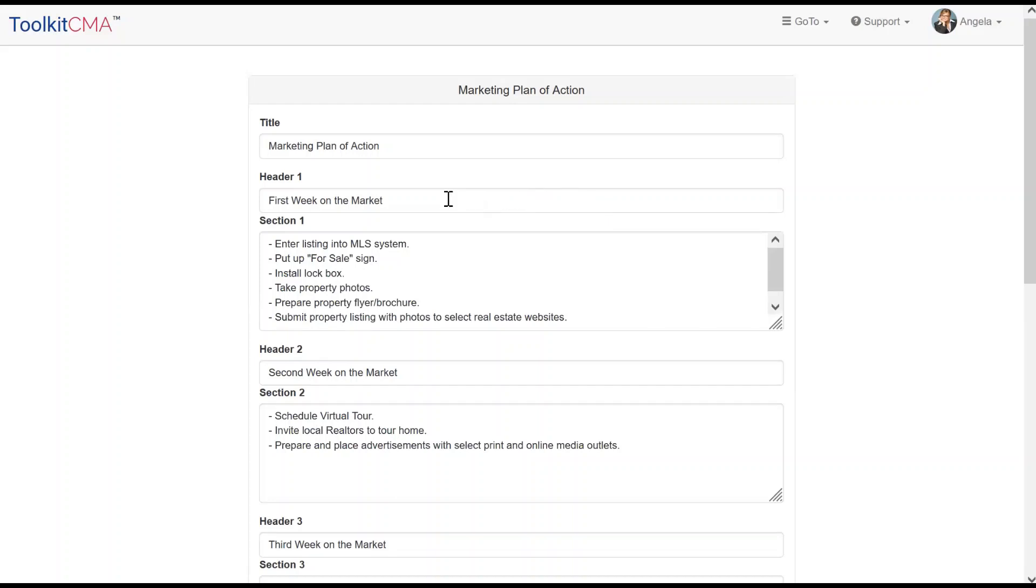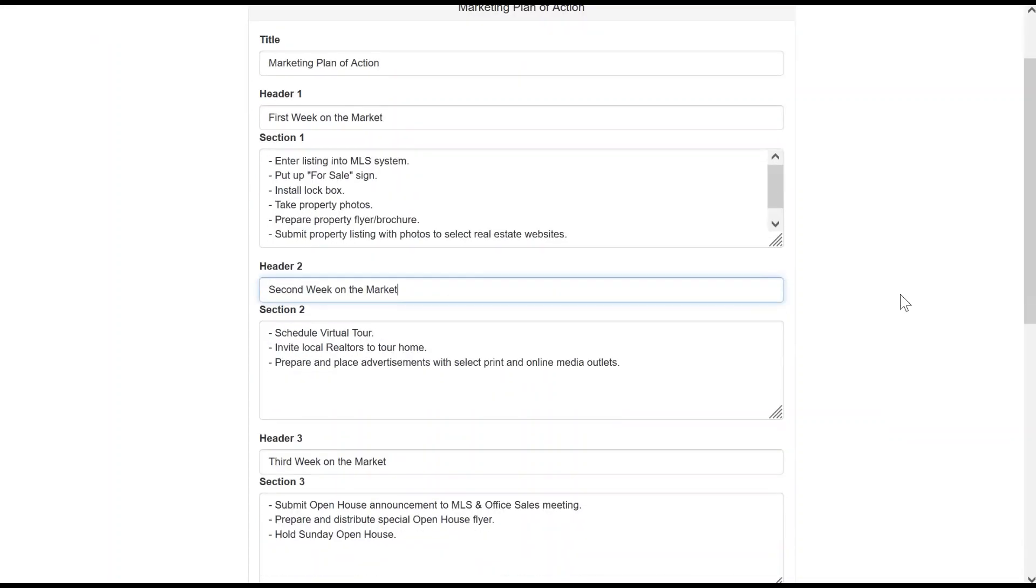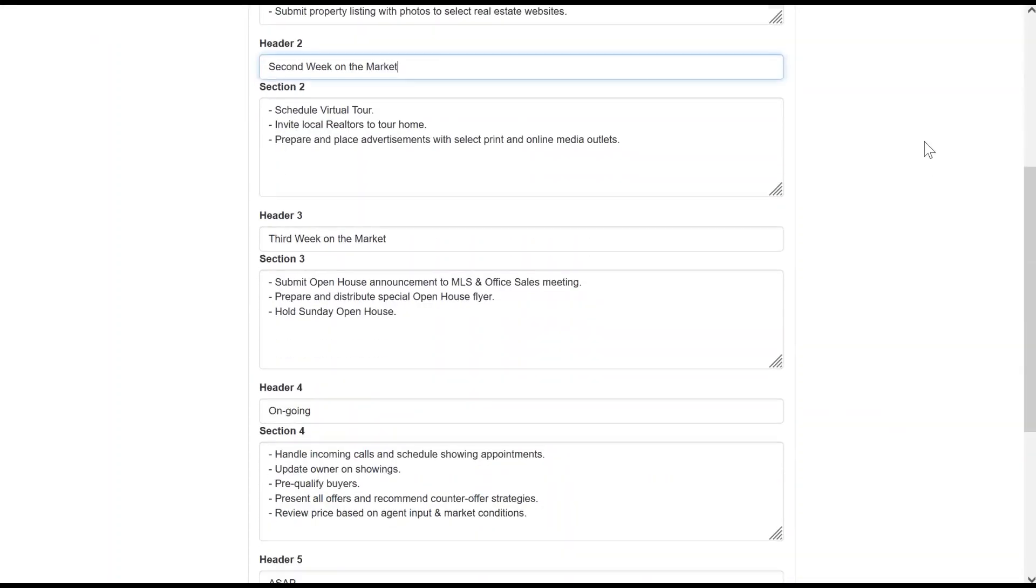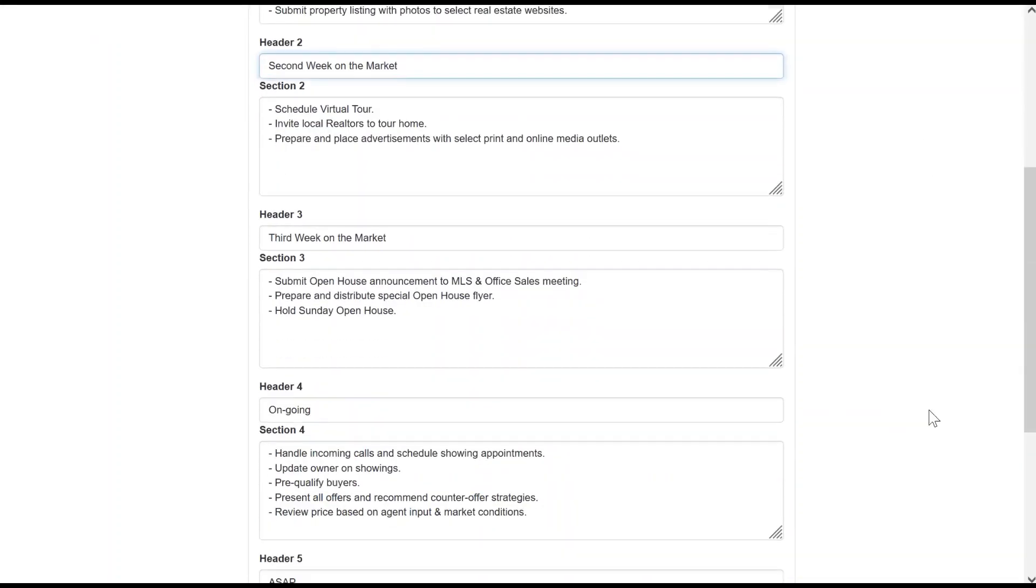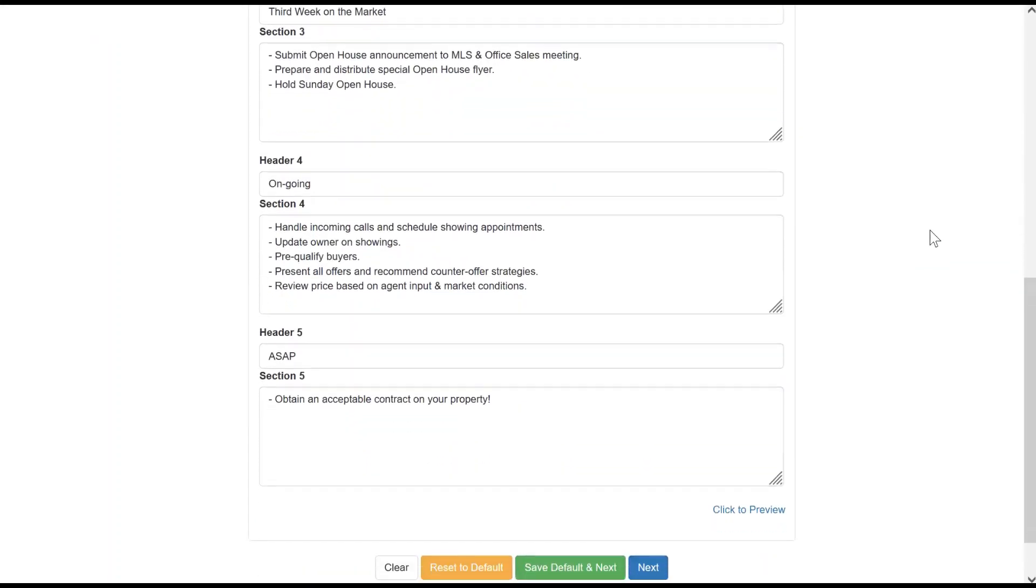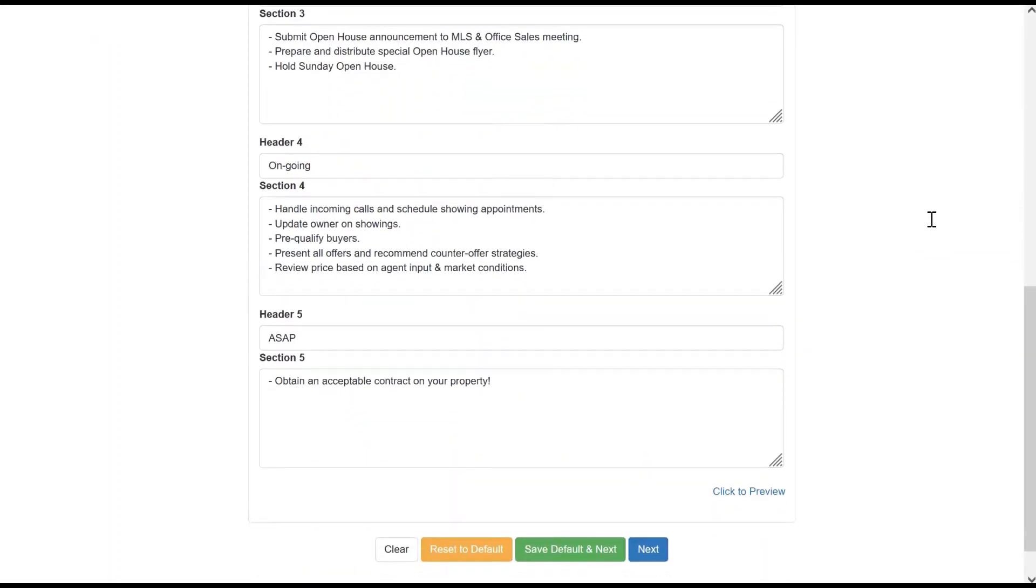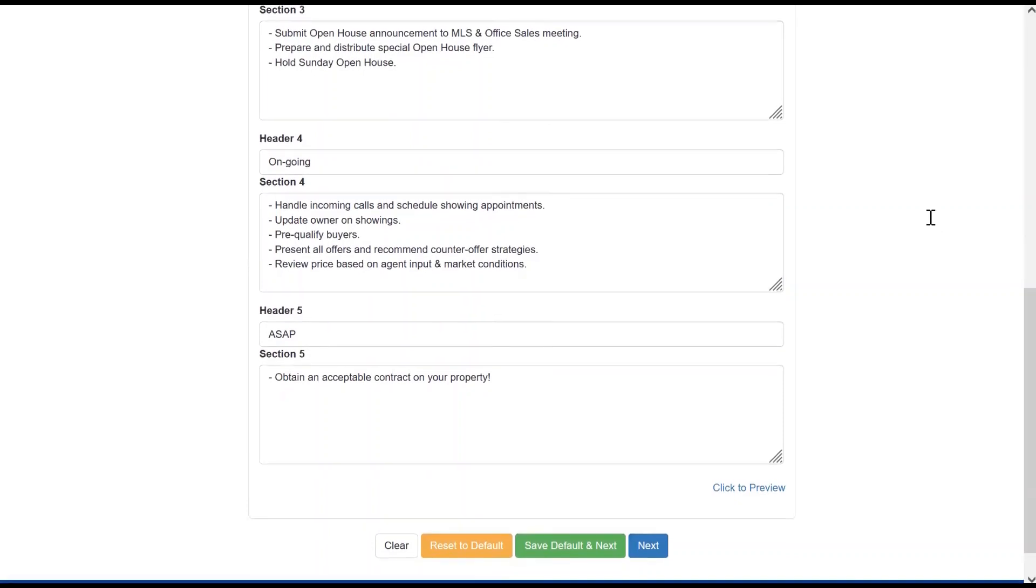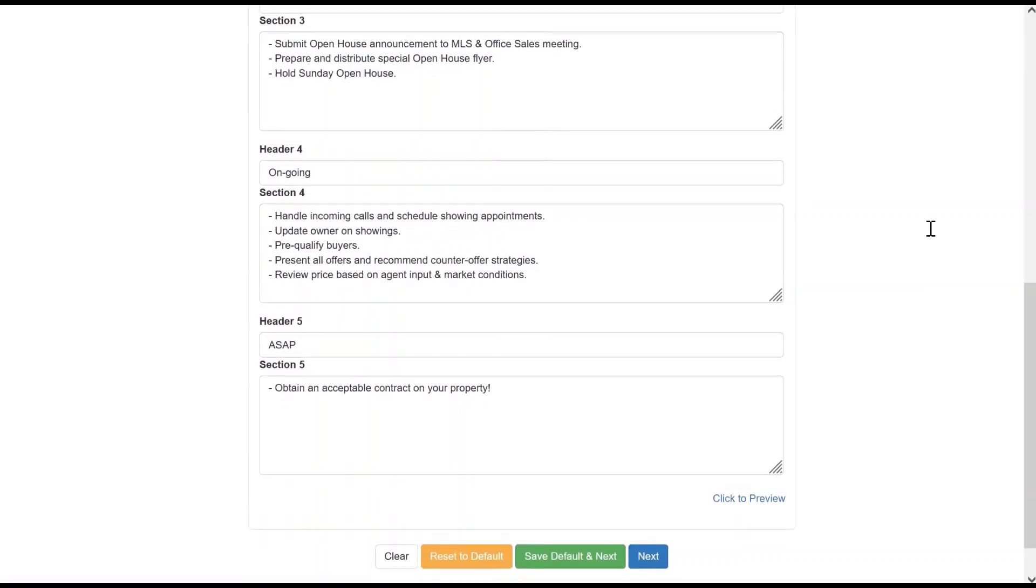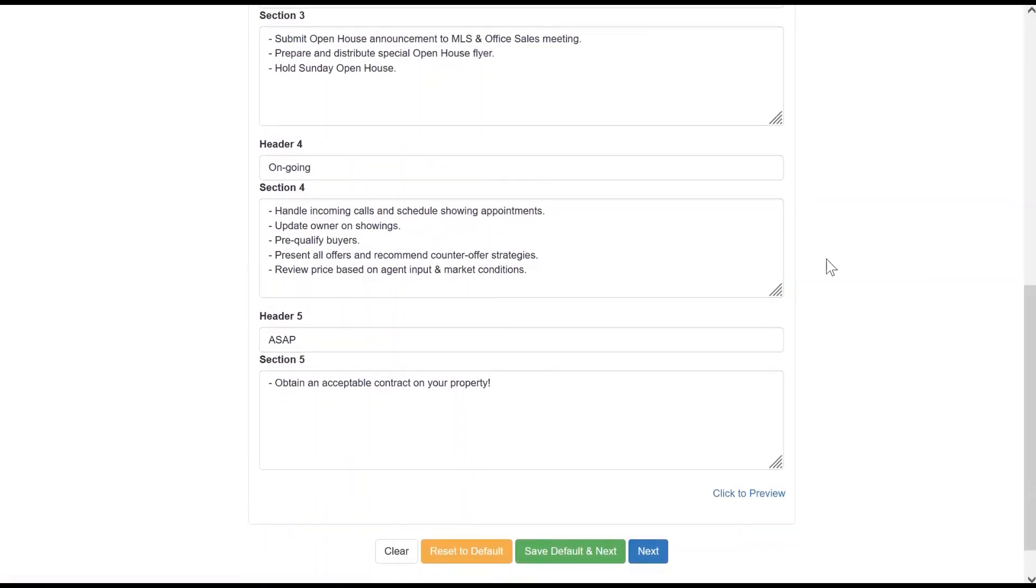Next is the Marketing Plan of Action, another editable page. This one discusses what you will do to market their home from week one until the property sells. Click Next, and now it's time to pull it all together.